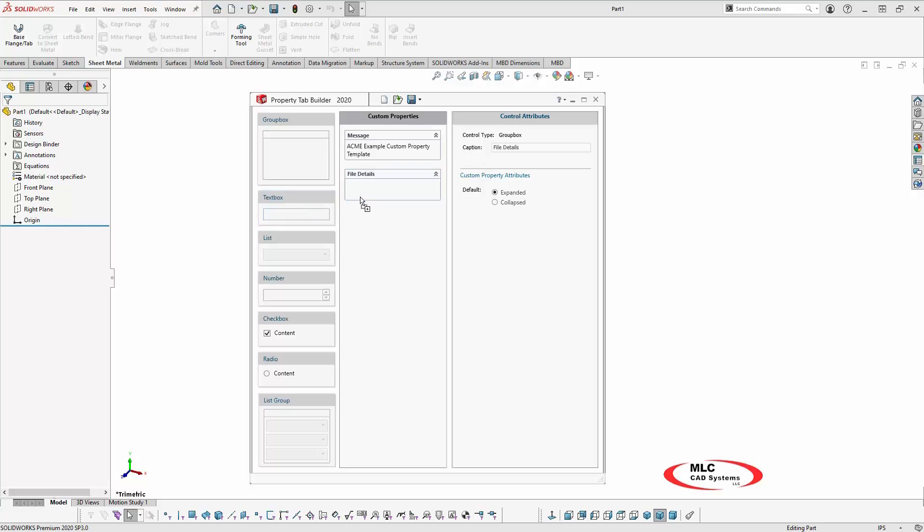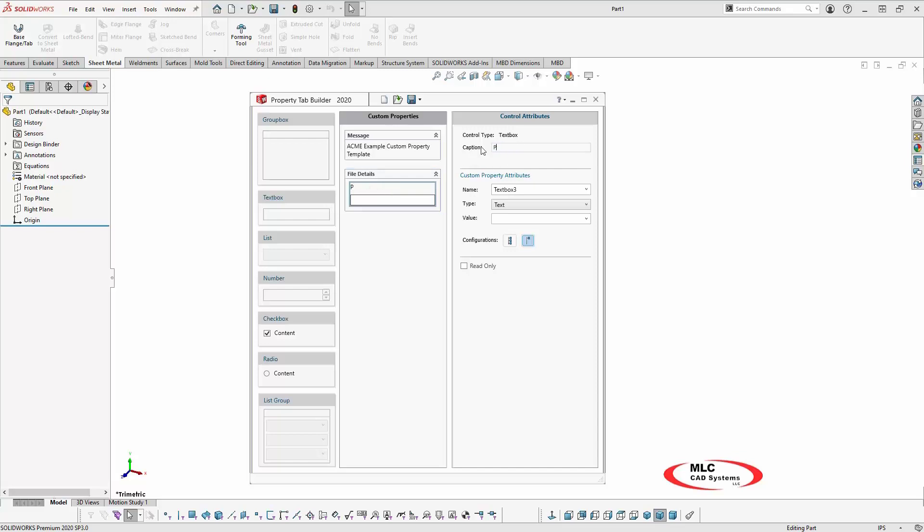I'll label this group box file details to create the part number and description properties. I'll then add a text box to the file options group box and configure the options by selecting the text box. I'll enter part number as the caption to display to the user, then enter number as the actual custom property.